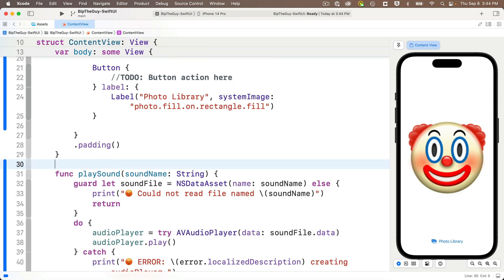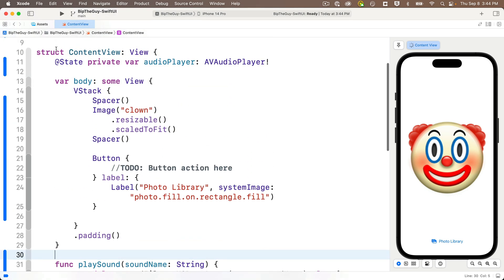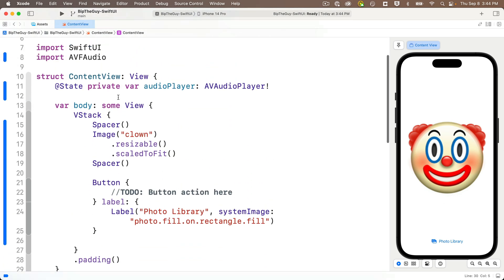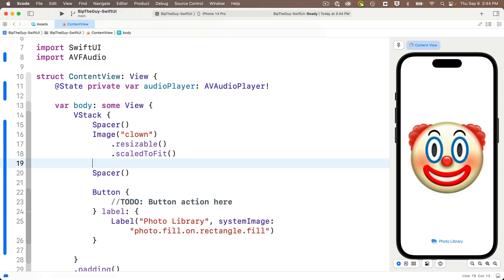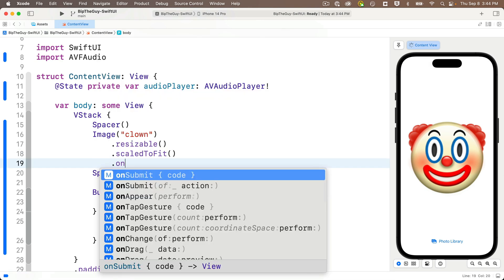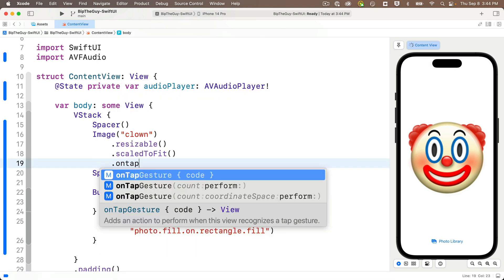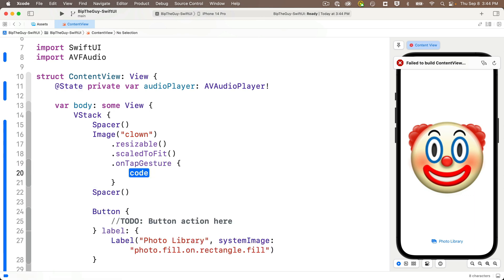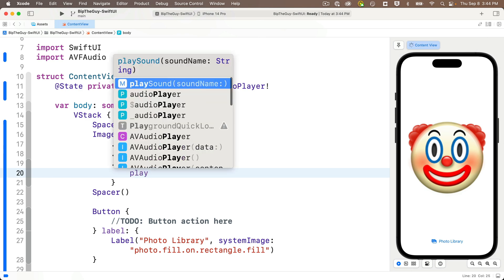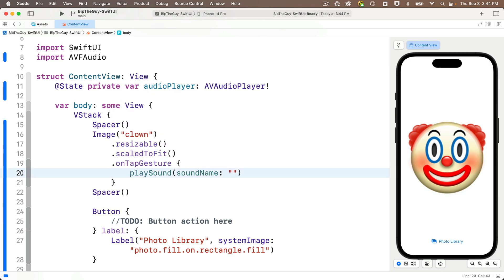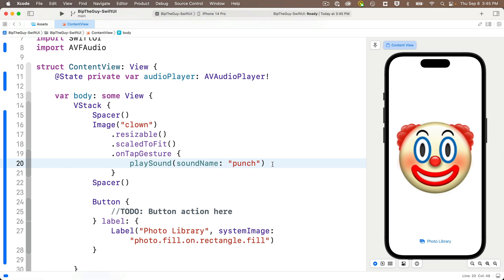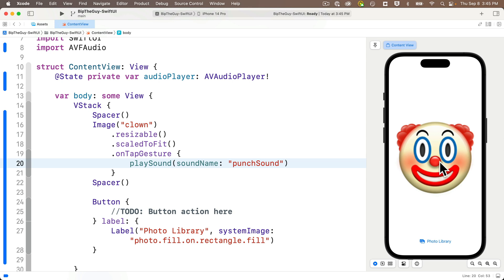Now let's play sound when the image is tapped. This is super easy to do. We'll just head up to the image view, then start to type dot onTapGesture. Code completion says this adds an action to perform when this view recognizes a tap gesture, meaning the image is tapped. Now note the closure. This is where we put the code that we want to run when the image is tapped. So press return to accept this. And then inside the closure, we'll just call playSound and we'll pass in the string punchSound. That's lowercase P capital S. No spaces in there. That's the exact name of the sound file that we copied into the assets catalog. And then in the preview, smack that clown. Ah, those sounds are so satisfying.